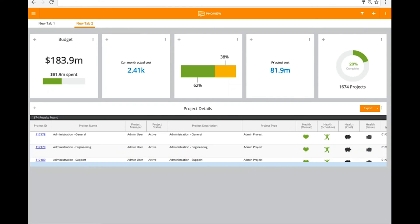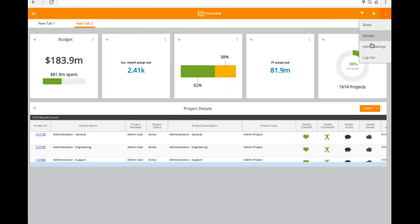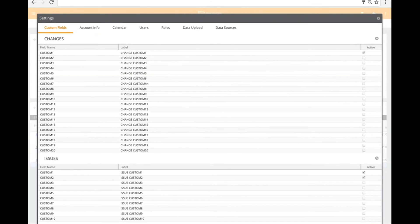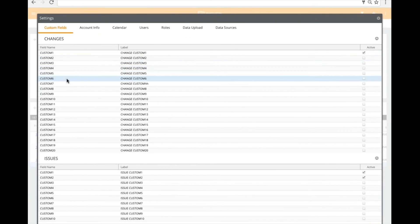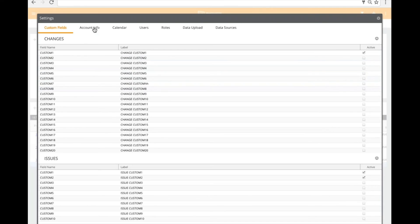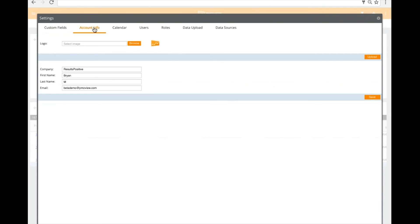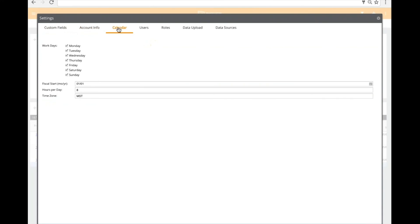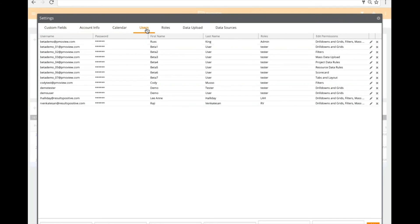So if I go in here and I'll look at the admin screen here, we've got it set up so customers can actually do their mapping of various fields that they might have unique in PPM. You've got general account information, your overall calendar. You can look at the associated users, roles of those users, and what they would have access to. We have the data upload for those that are using Excel files, and then we have the data sources.